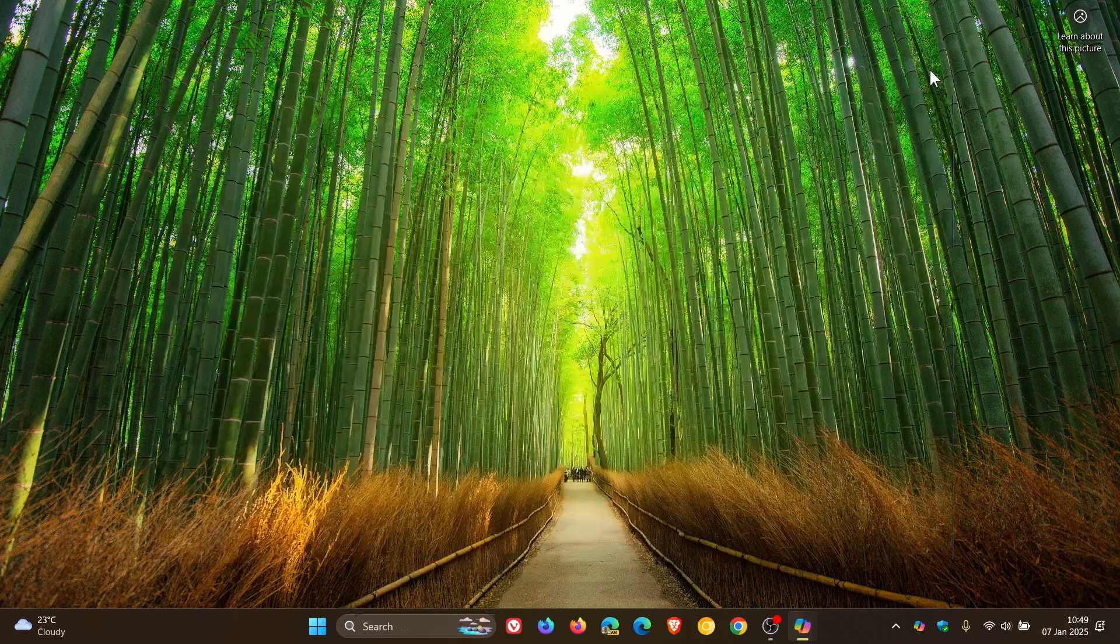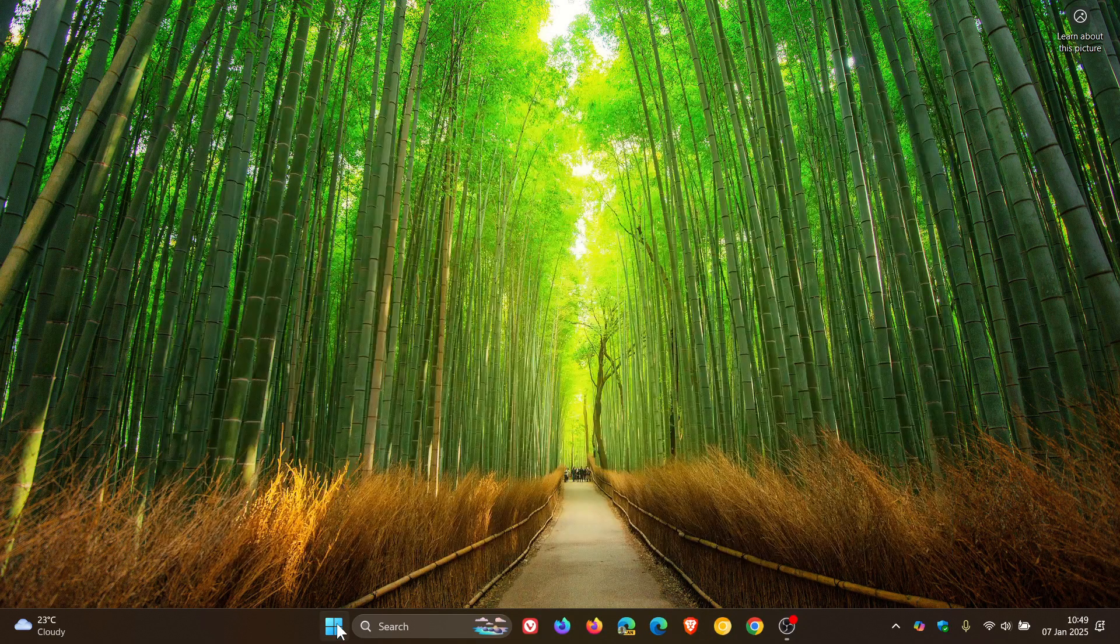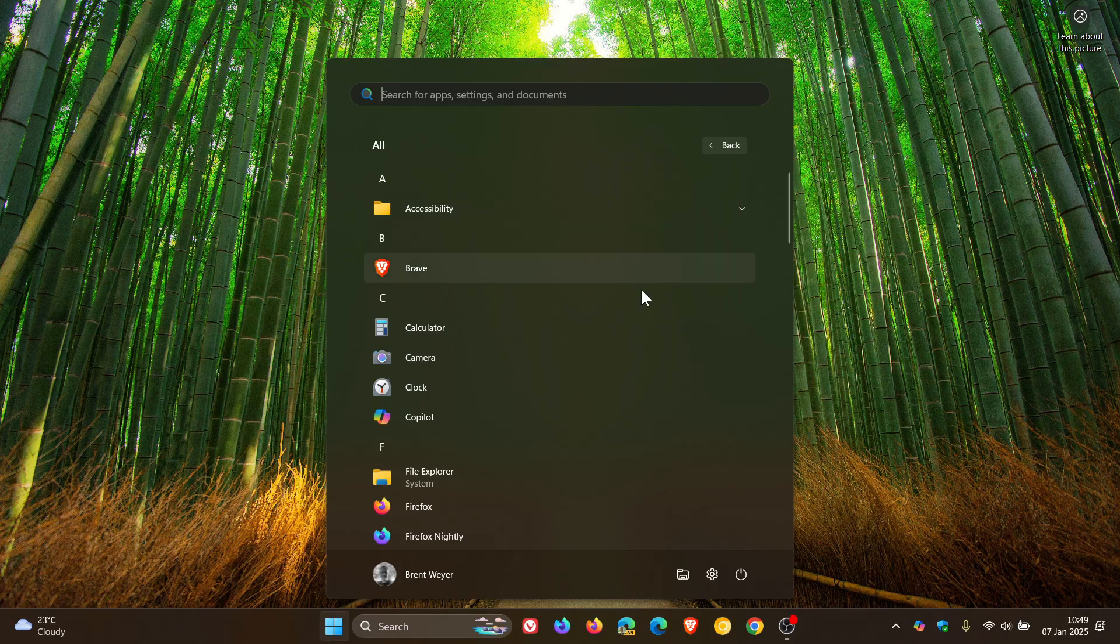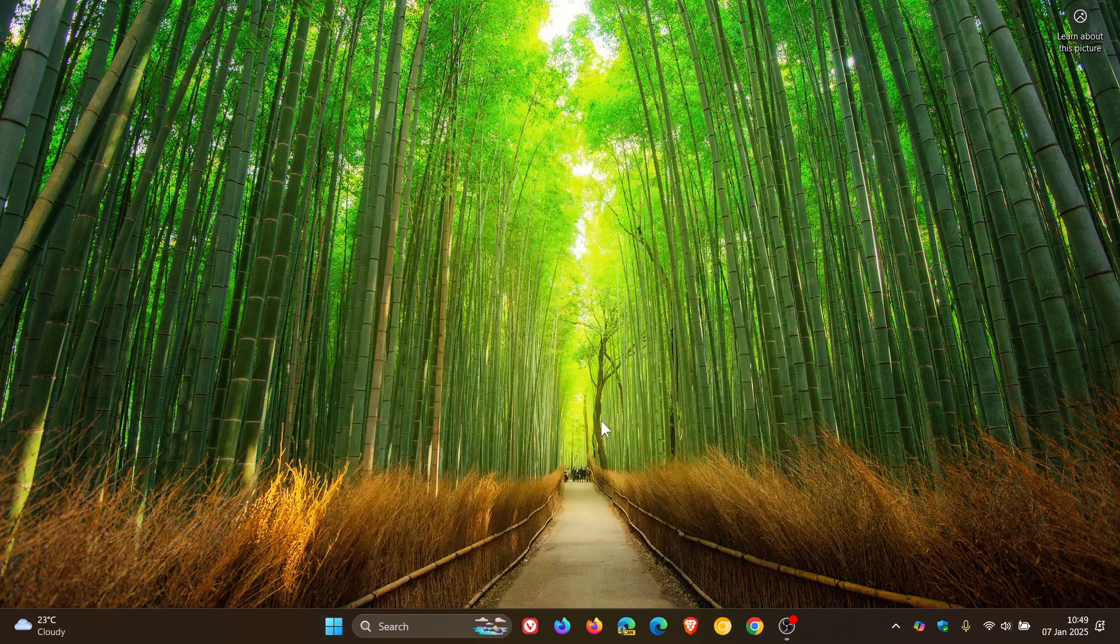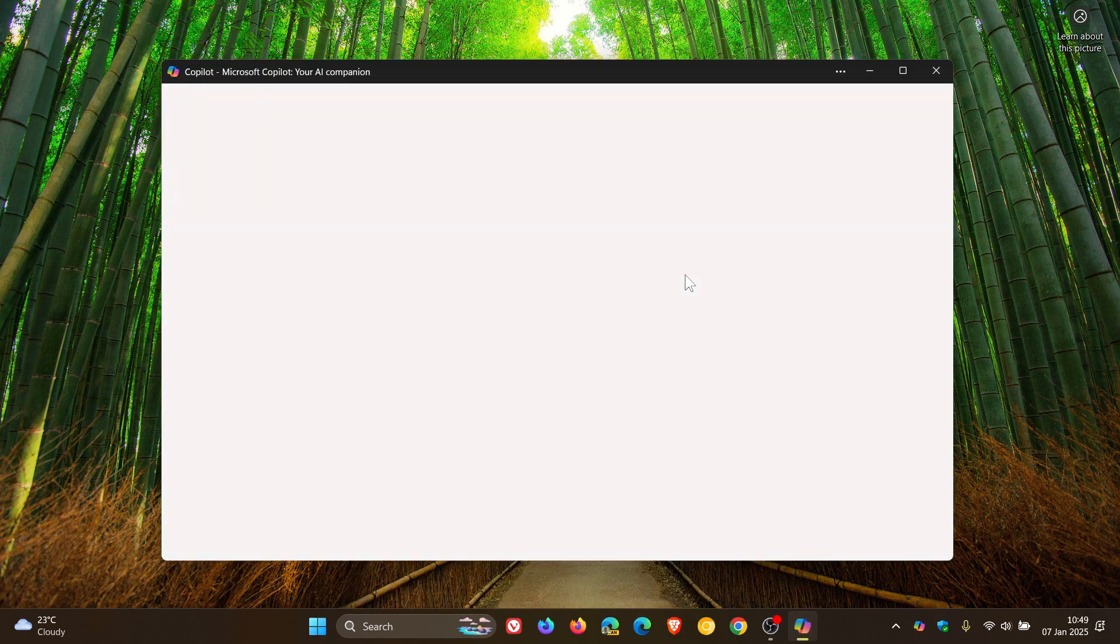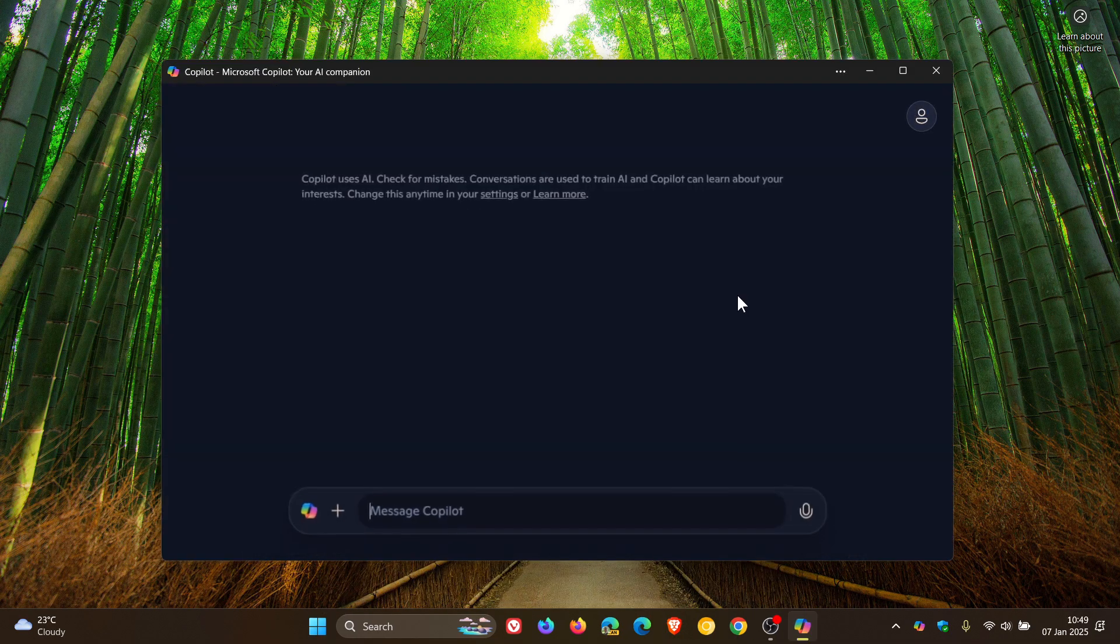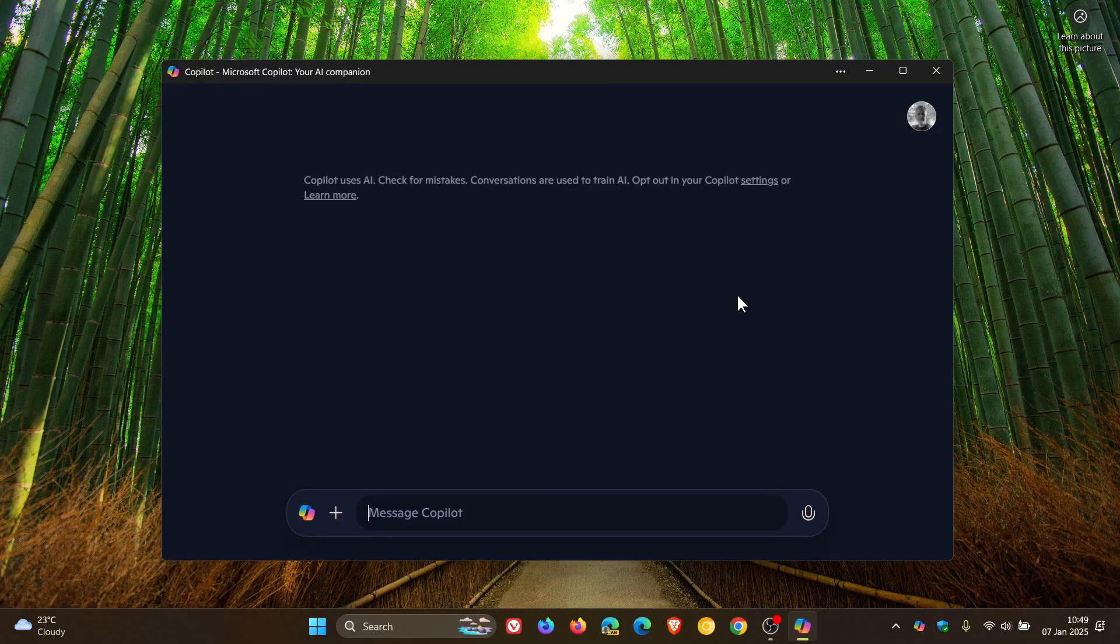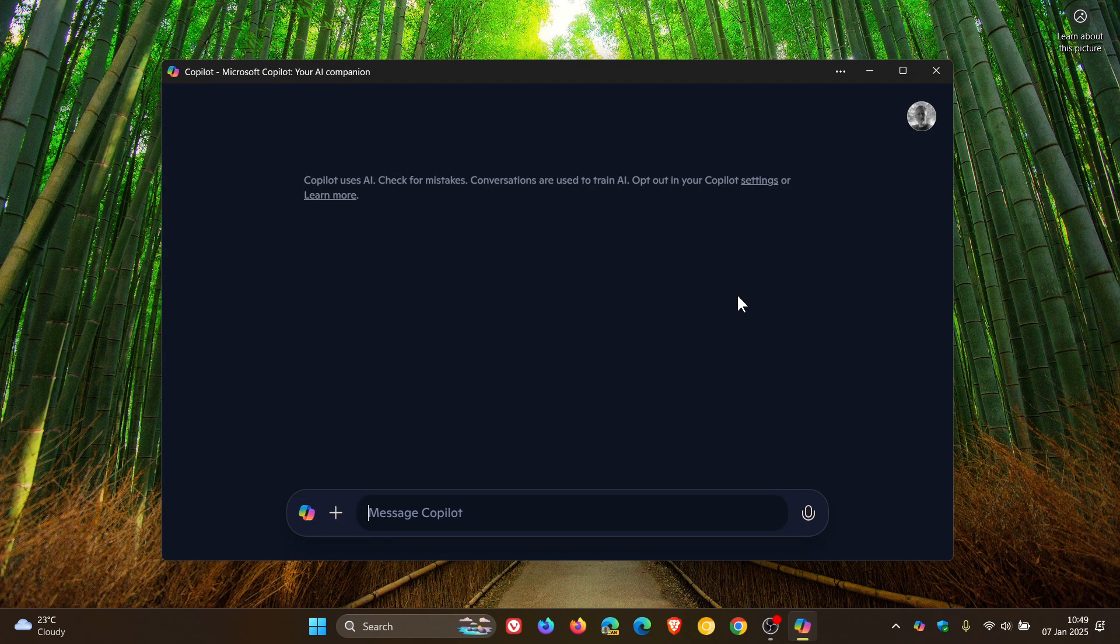Now, as you can see, the Copilot app is once again opening up on a blank landing page and not the home page, so to speak.